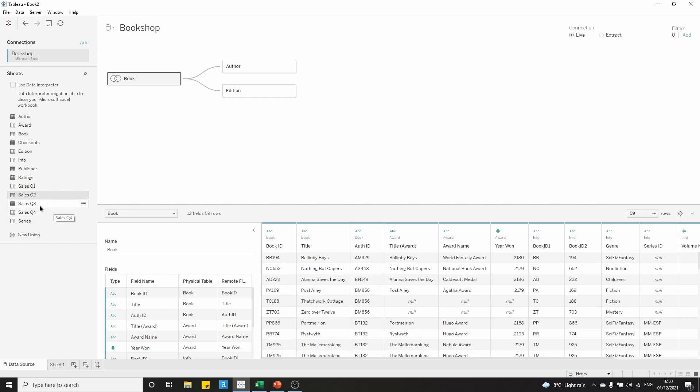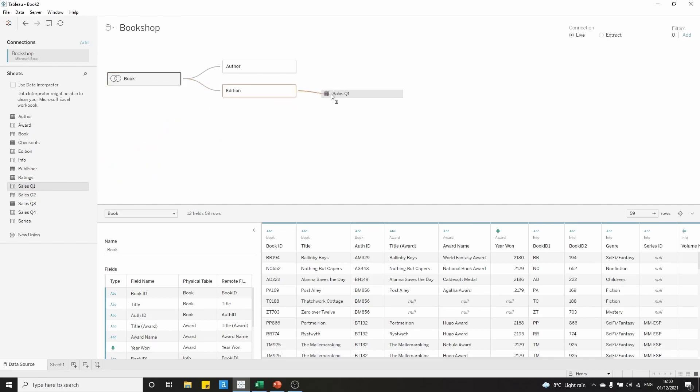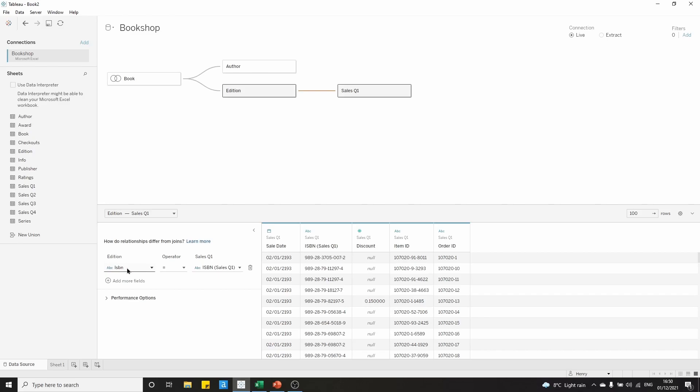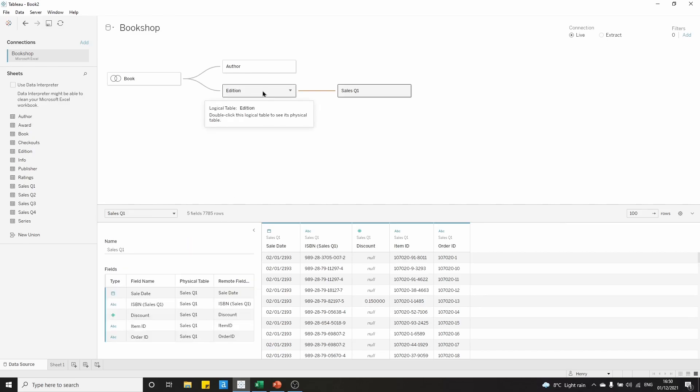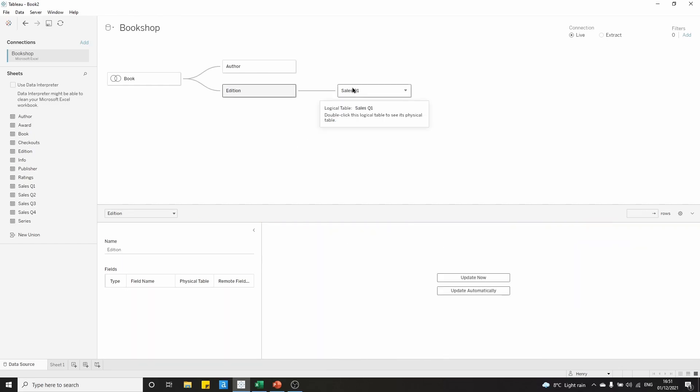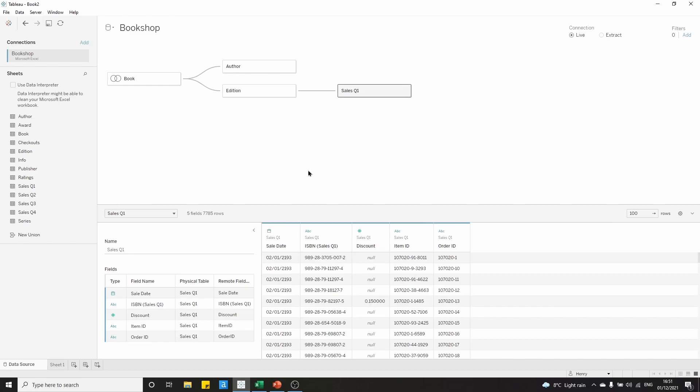To set up a union, let's drag sales onto the canvas here, and we're relating it to edition, and we're setting up that relationship on the ISBN number. If we click on edition, we can see that ISBN is common across the edition table and it's common across the sale table. We know, because we've just examined the sales tables, that ISBN is common across all quarters.